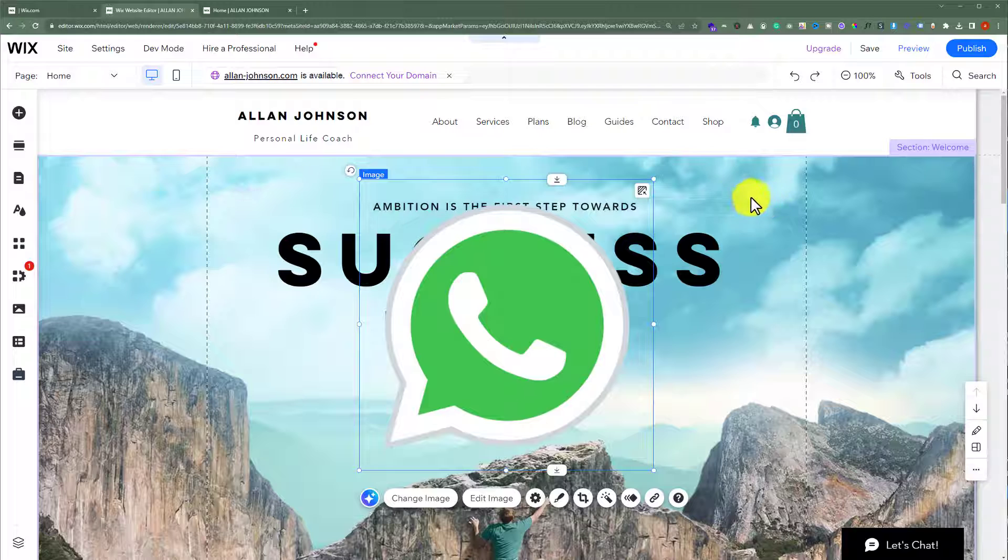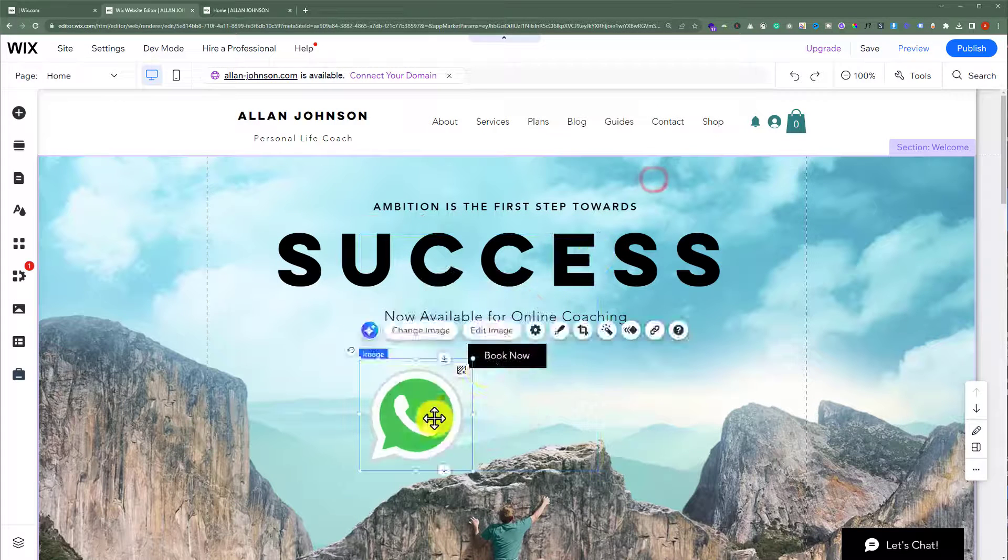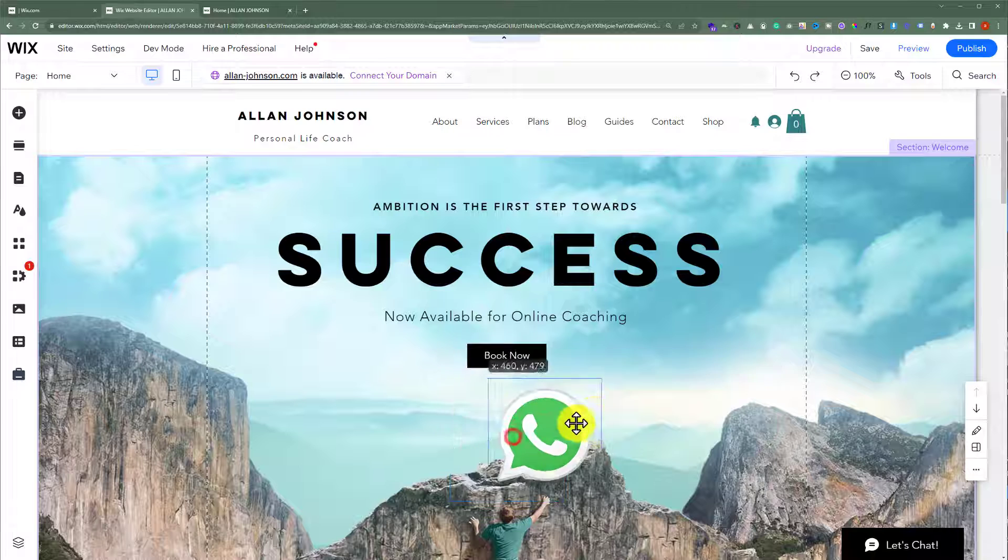Now to decrease the size of this image, we are going to do it from here. And you can easily place it anywhere on your website.